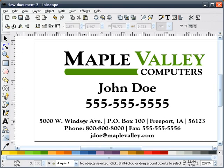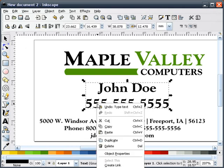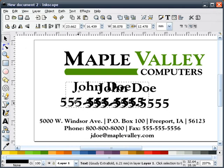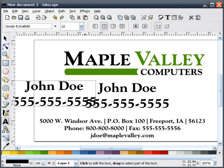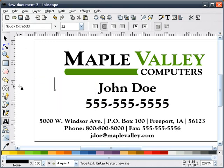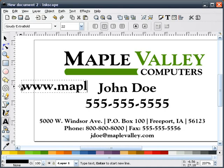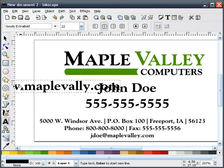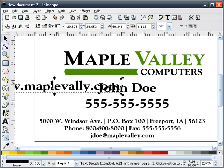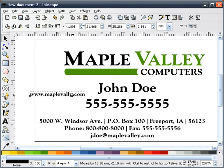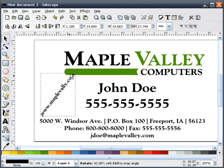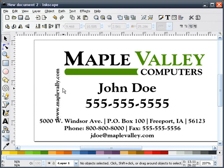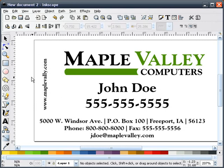And I'm going to go ahead and duplicate this. And I'm going to go ahead and rotate this straight up. And we'll put it over here.